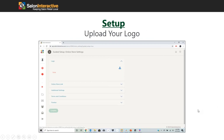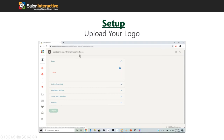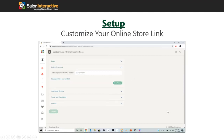The next step is to upload your logo. Just click on the up arrow and it will prompt you to upload a file. If you don't have a logo or feel your logo doesn't work well, the system will automatically generate the name of your salon in text in the upper left-hand corner. So if you don't want to upload a logo, it's not critical.